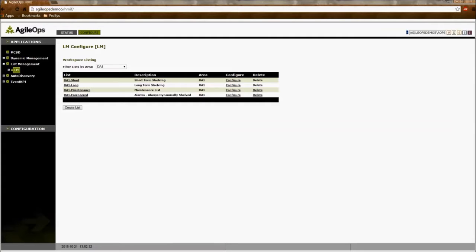The short term list is used to shelve alarms for a short time period for up to six hours. The long term list is used to shelve alarms for a longer time period for up to three days.